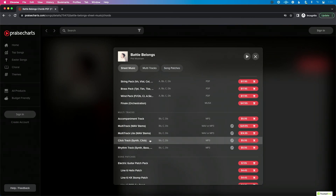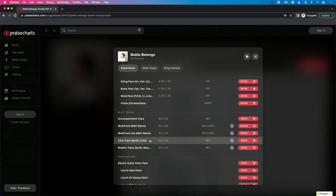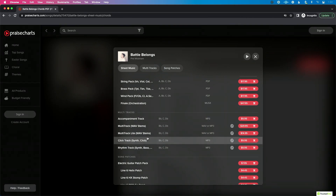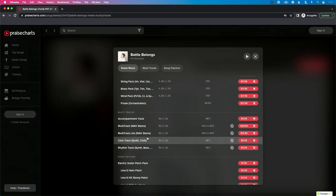PraiseCharts also has what they call a click track, which is essentially a split track. Think of it as the accompaniment track, but everything is squeezed to the right-hand side, and click and guide — clicking cues — are added to the left. So if you want everything mixed down on the right with just click and guide on the left, this is your option.